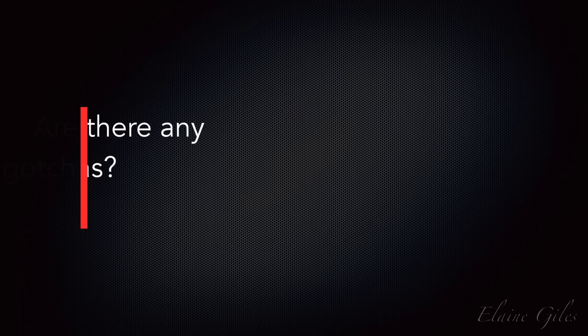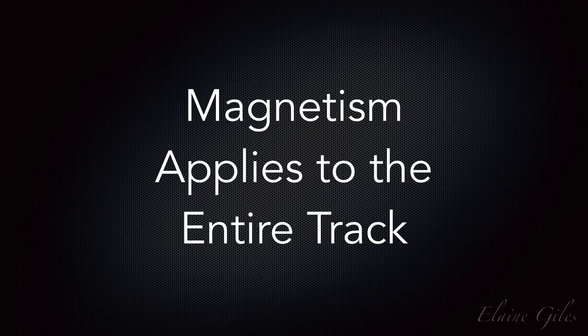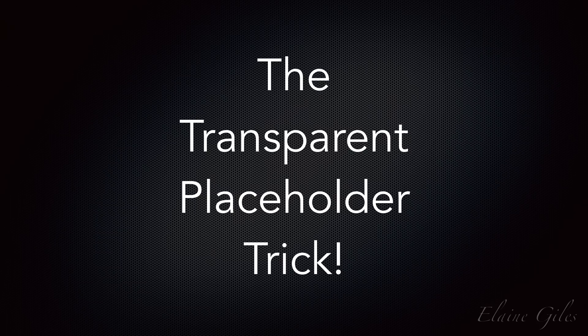I know what you're thinking. Are there any gotchas to this? Well, the magnetism applies to the entire track. So if you needed a gap between slides, you'd need to deploy the transparent placeholder trick. That's easy enough to do, though.